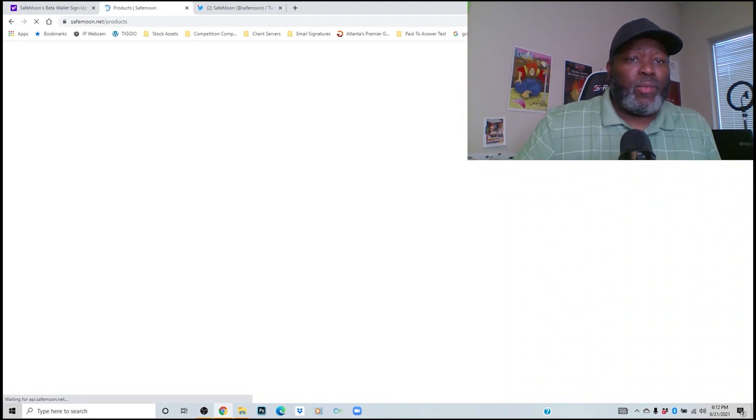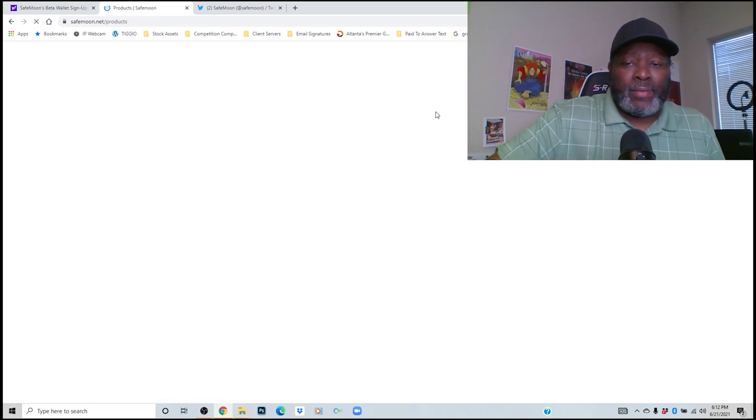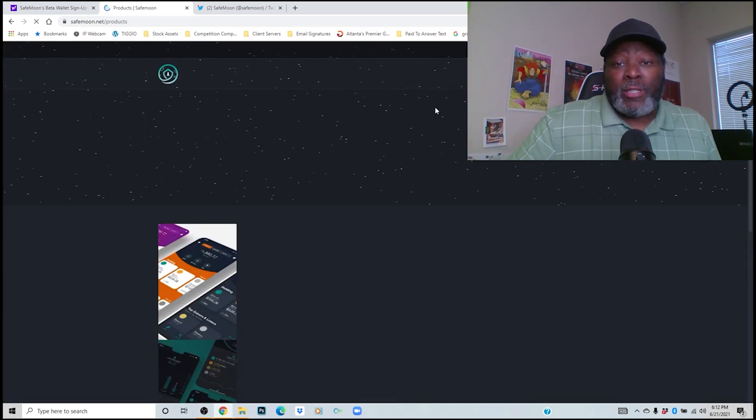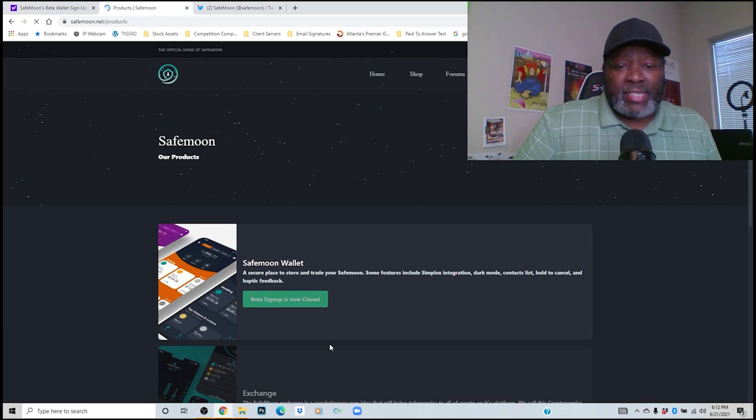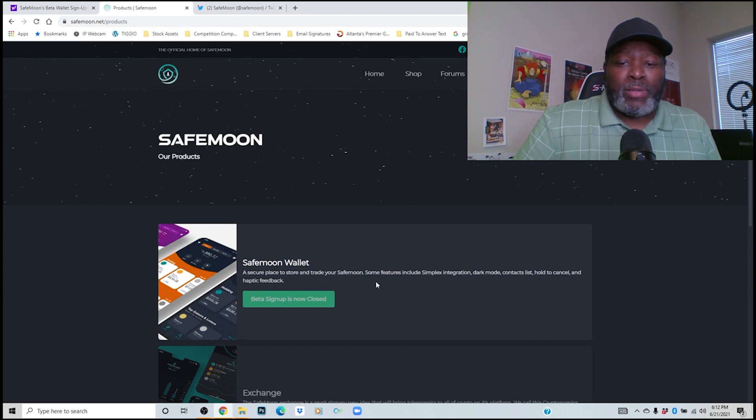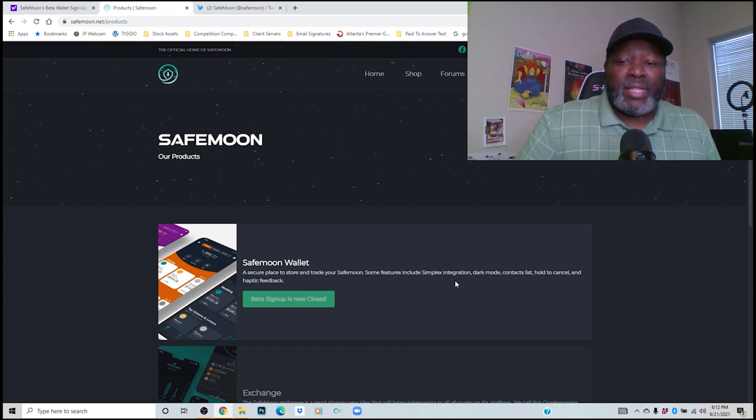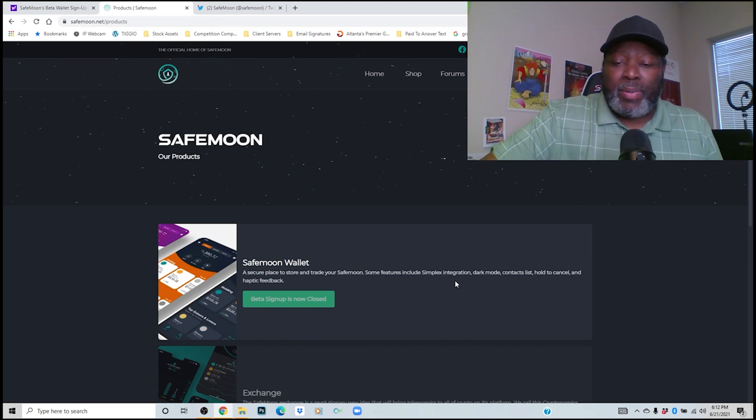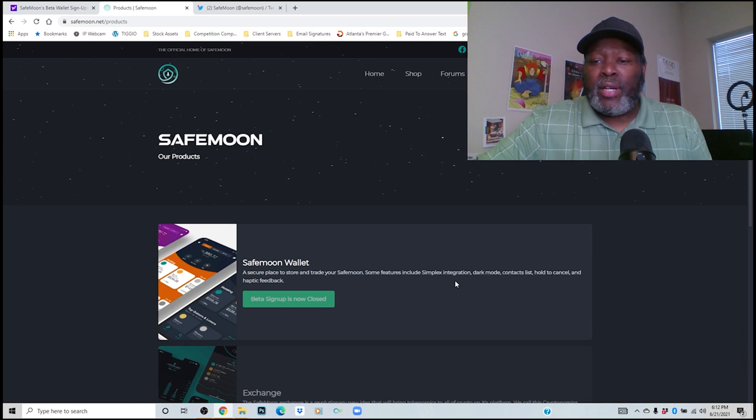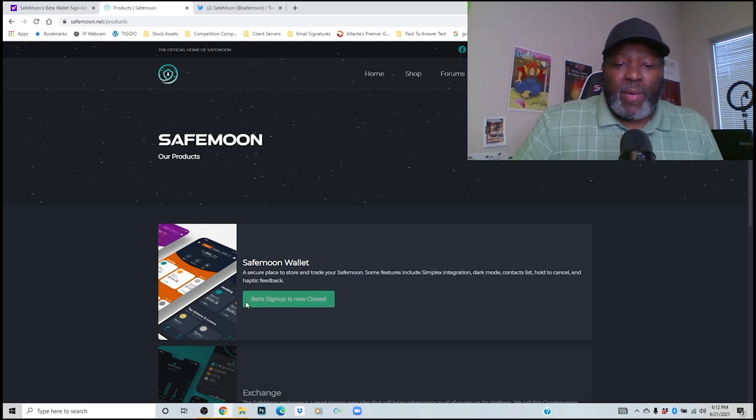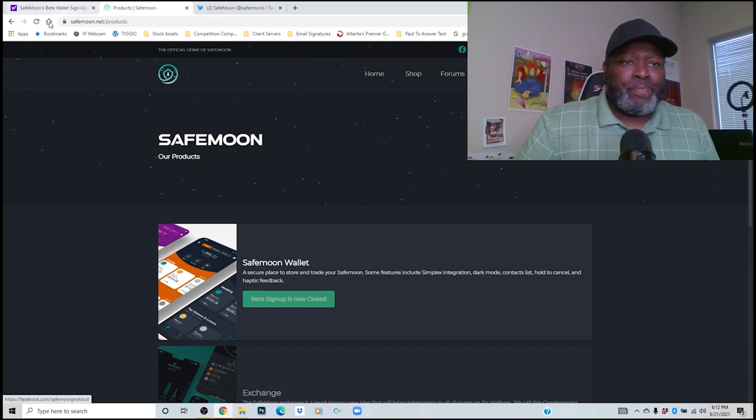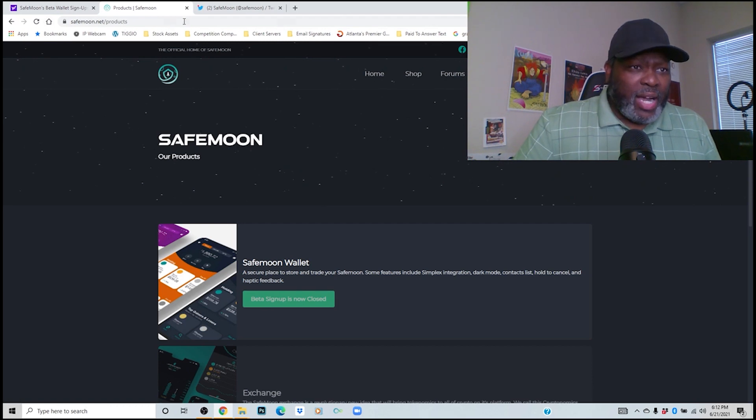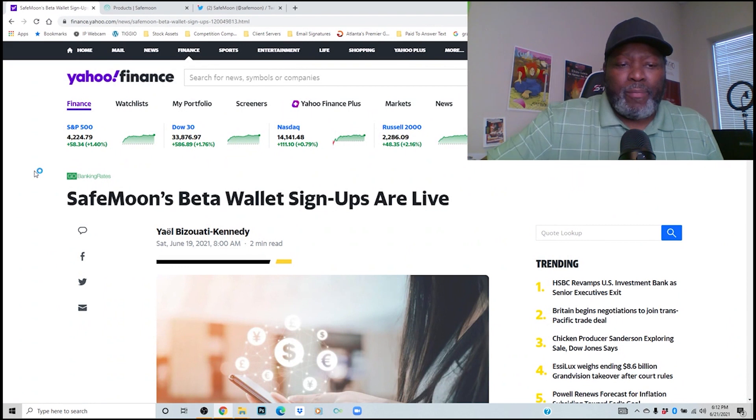Let's click over here where it says products. Now you will see that there was some beta testing going on. In the process of beta testing, the beta testing is now closed for the time being. But during the beta testing, you see right here it says a secure place to store and trade your SafeMoon. Some features include Simplex integration, and I did a video talking about Simplex, dark mode, contact list, hold to cancel, and haptic feedback. Right here you see that the sign up is now closed.